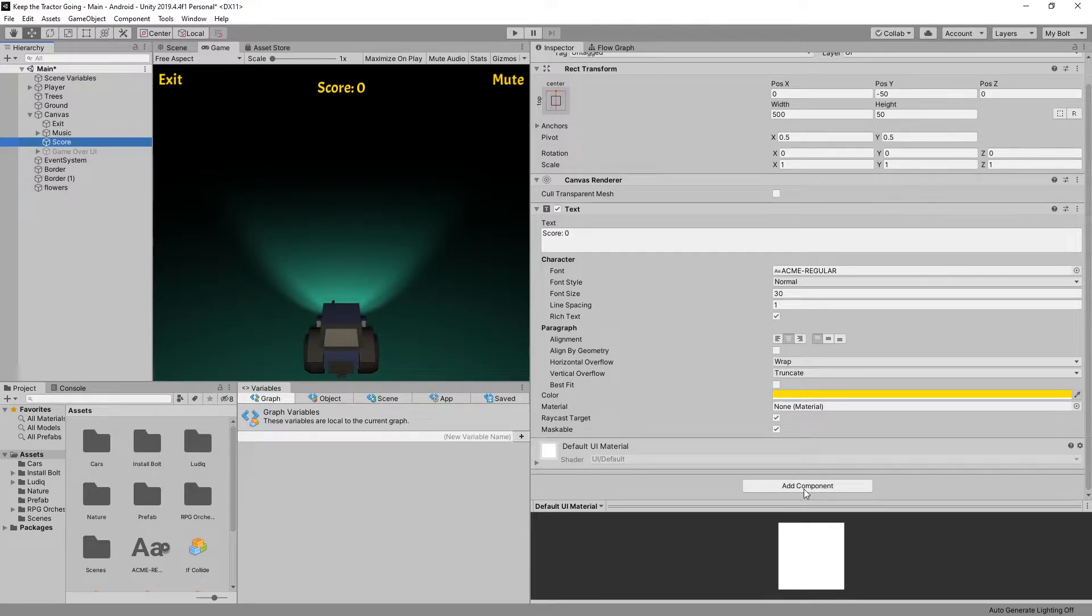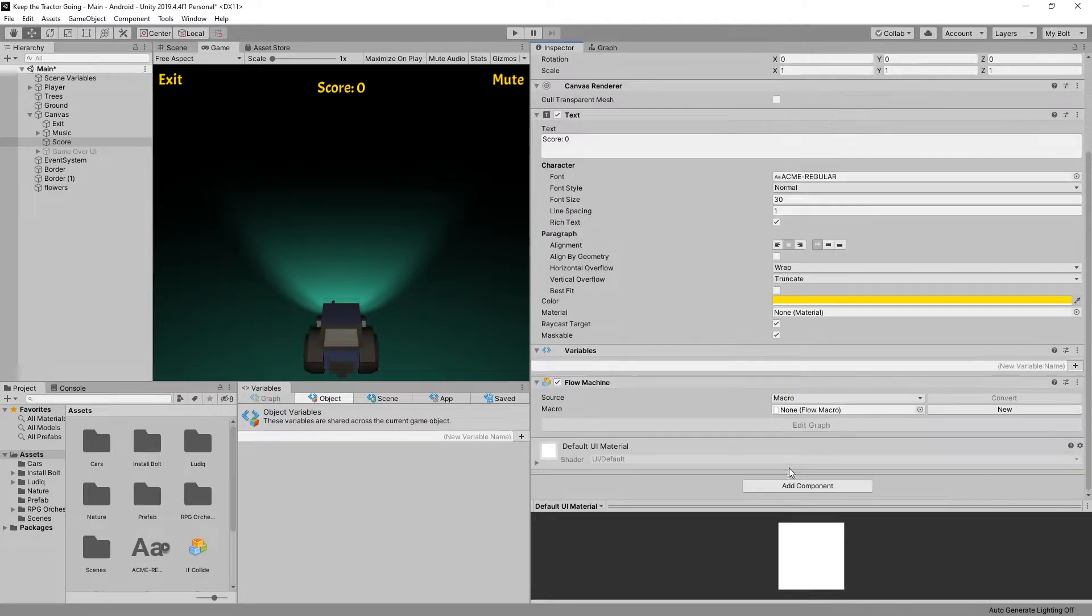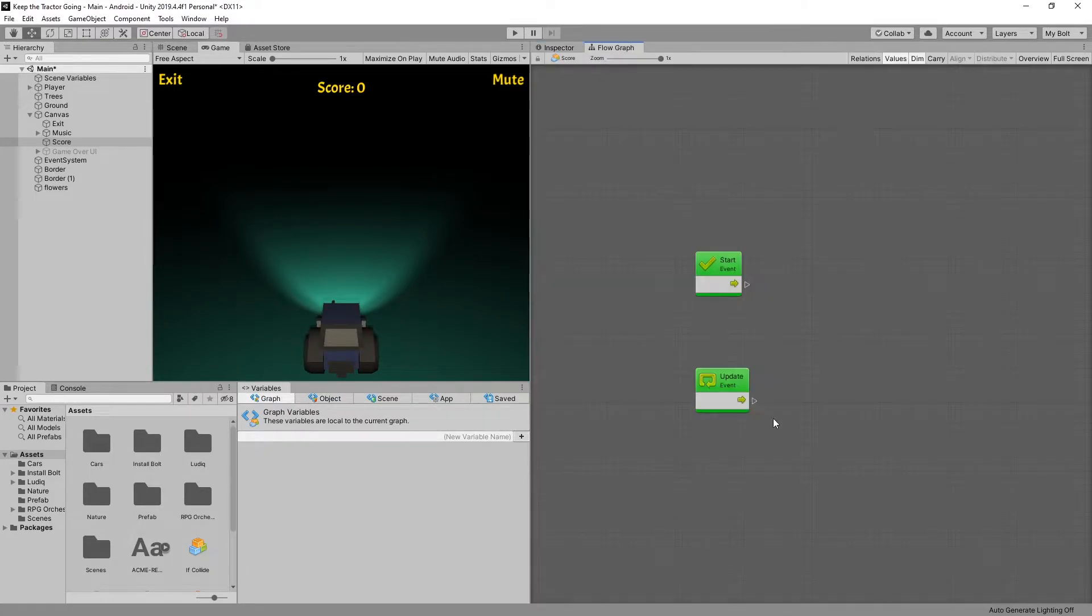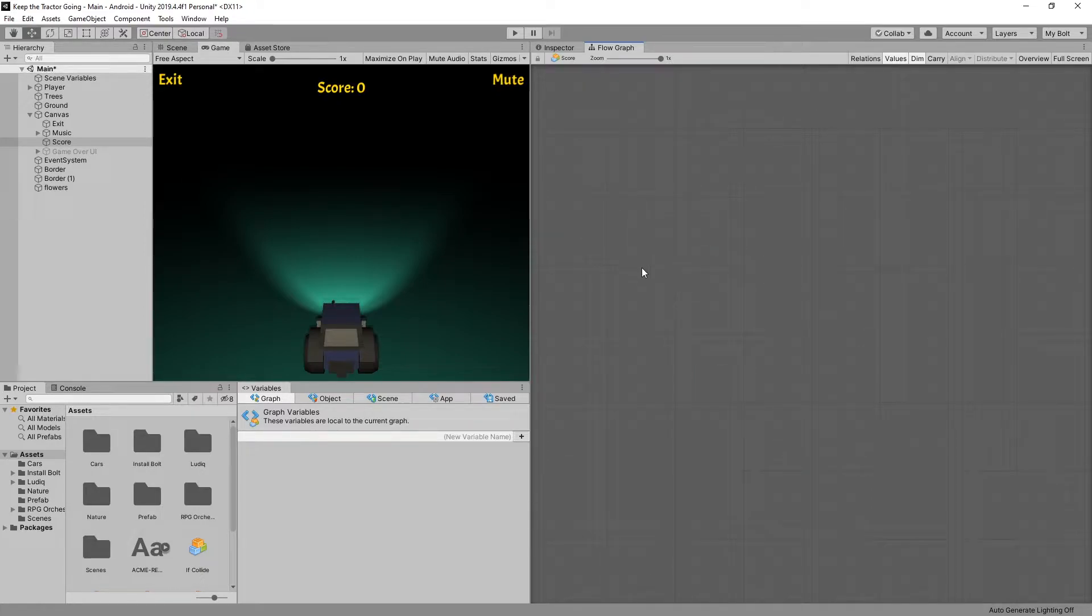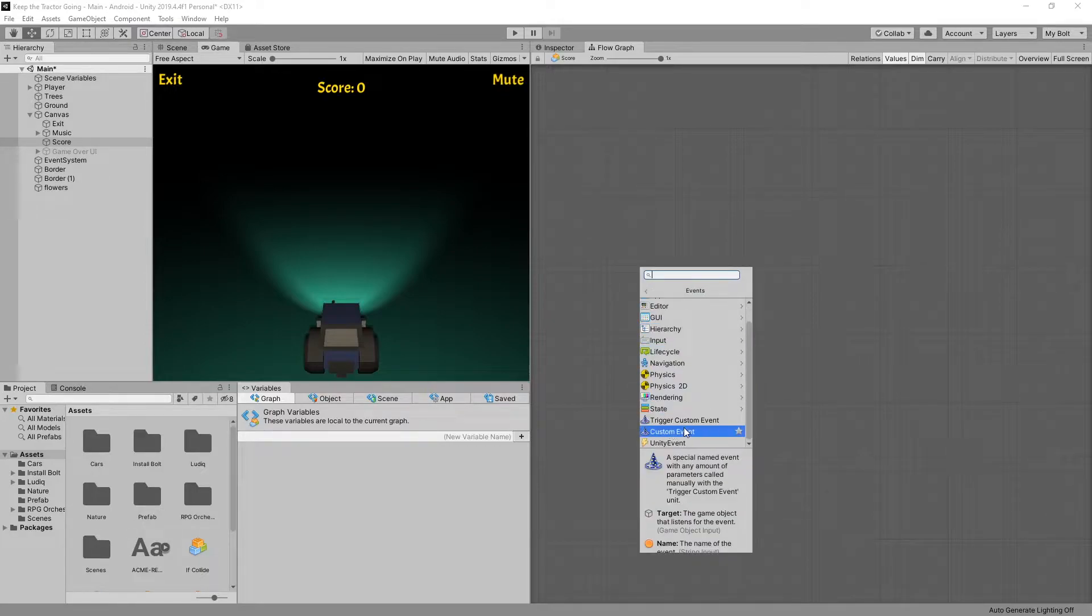So we'll use add component, flow machine, let's select the embedded, let's go edit graph and for updating instead of using one of these events we're going to use a custom event. So let's look under events and there's a custom event right here.